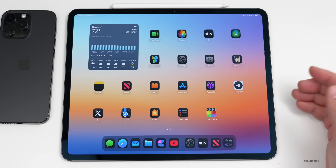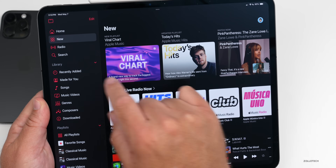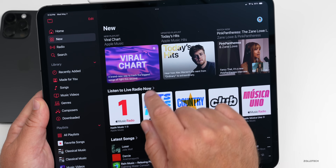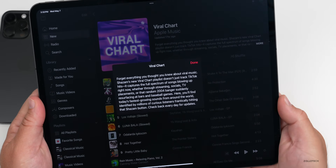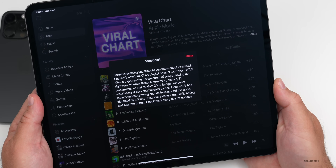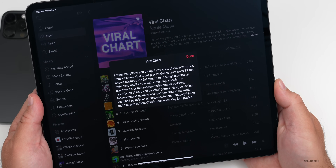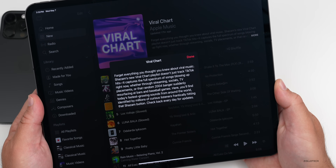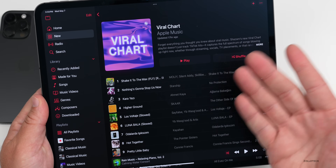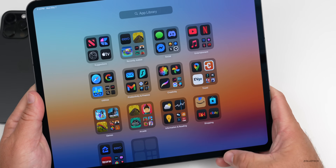There's also a new addition in the Music app — a new Shazam Viral Chart. Going into the New tab, you'll find it. It captures the full spectrum of songs blowing up right now, whether through streaming, social media, TV placements, or older songs resurfacing. It tracks today's fastest-growing sounds from around the world, identified by millions of listeners, and updates daily. This feature should also appear on iPadOS 18.4 and older versions.